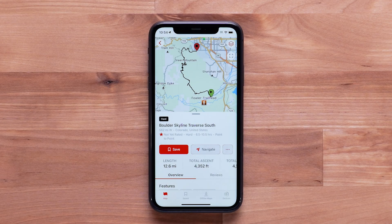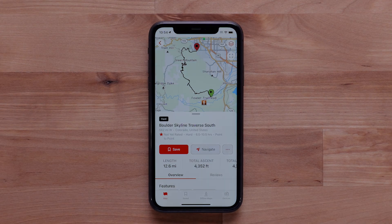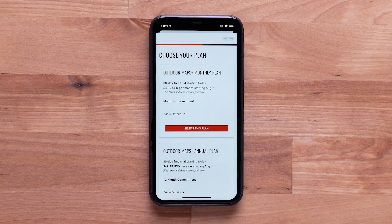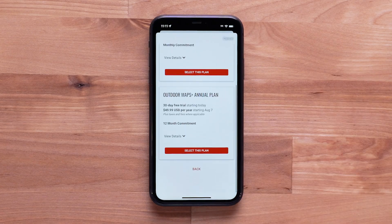An Outdoor Maps Plus subscription isn't required to view Garmin Trails. However, it provides access to a wide variety of premium mapping that is regularly updated. In addition, it also allows for downloading and customizing trails included with the Garmin Trails layer. For help setting up an Outdoor Maps Plus subscription, see our other videos.